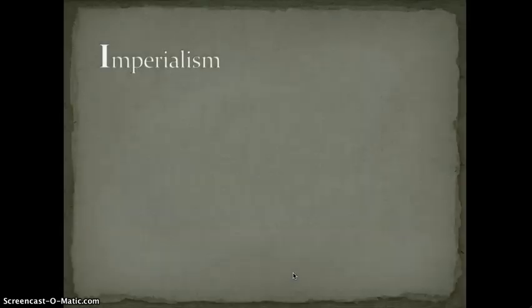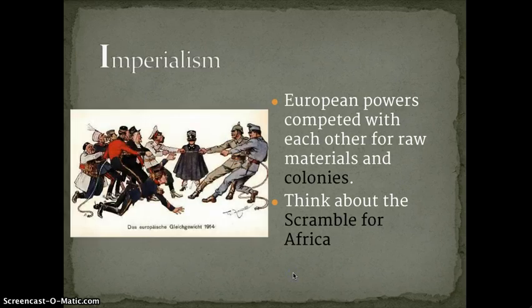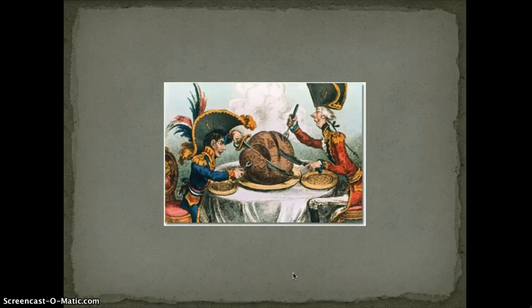The I in MAIN is imperialism — what we've been studying. European powers competed with each other for raw materials and colonies, just like our scramble for Africa, playing tug-of-war with the globe, or carving it up, whichever metaphor you like.